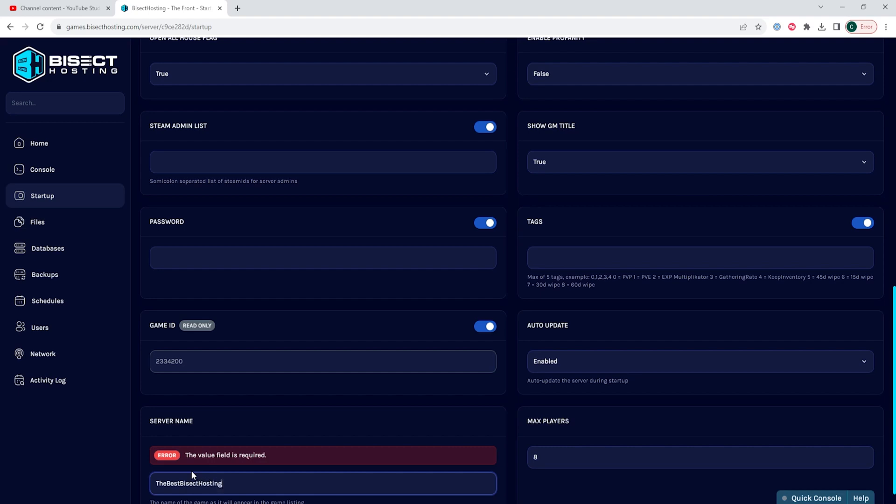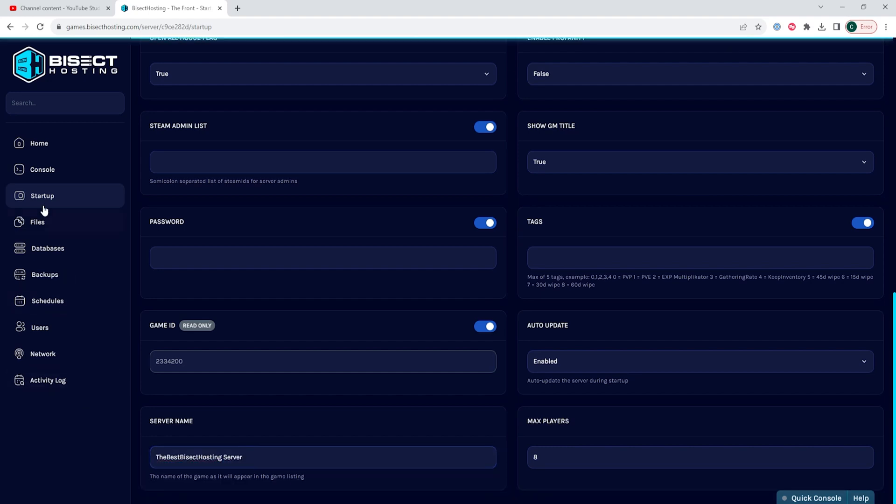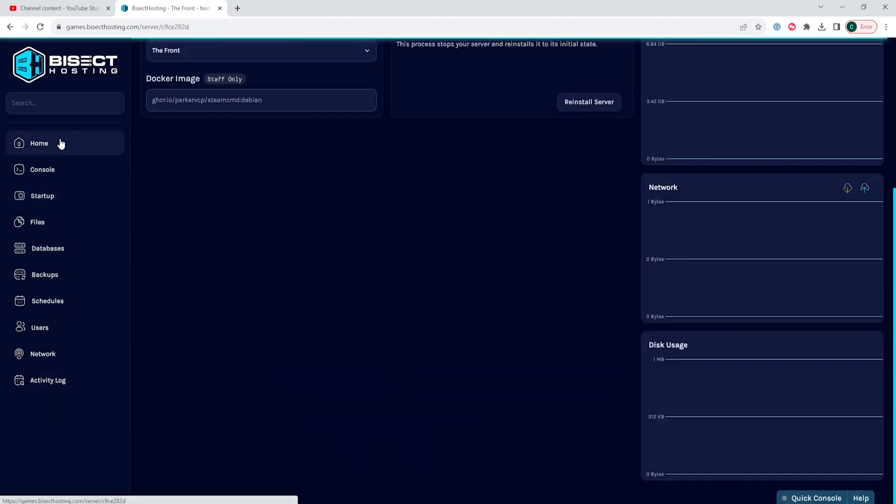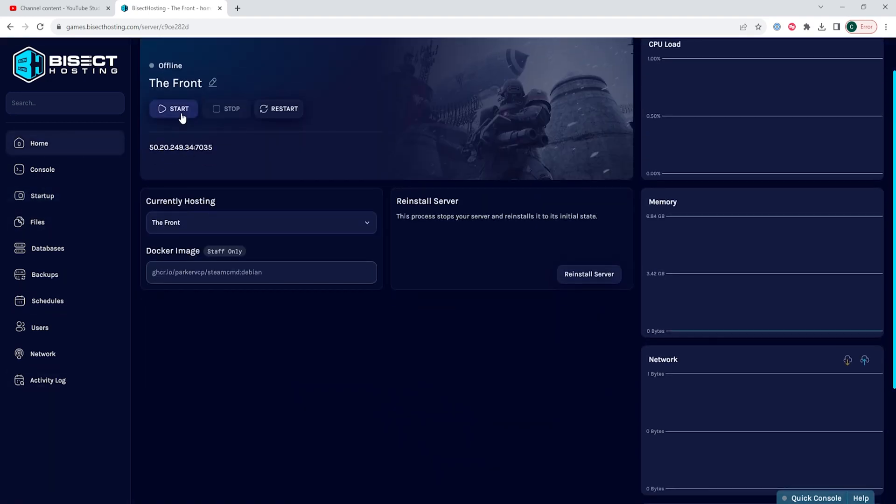Once we have that changed, we can go back to the home tab, start our server, and we'll have changed the server name on the Fivem server.